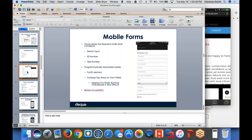Labels must have programmatically associated labels. We typically use the for/ID method. A nice thing about mobile with the for/ID method is that you can tap on the label to select the form element — this is especially useful for radio buttons and checkboxes. If you have a tiny checkbox and you programmatically associate the label with the form element using for/ID, you get a much bigger tap target.